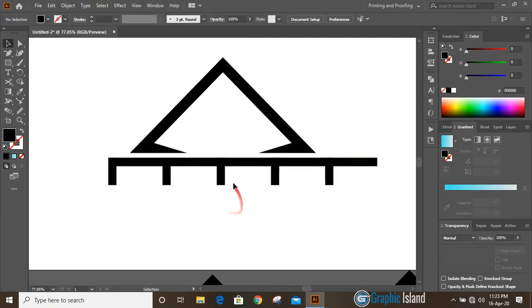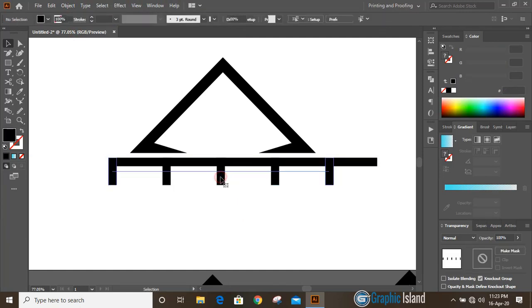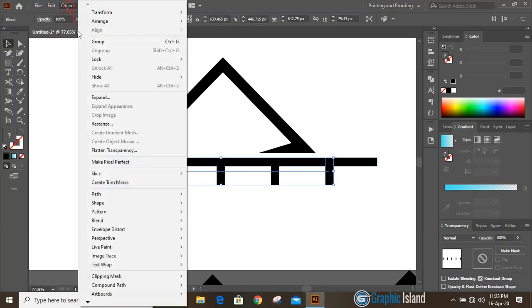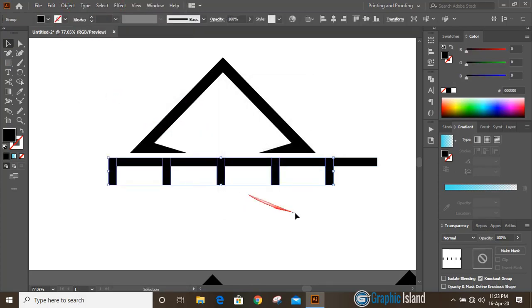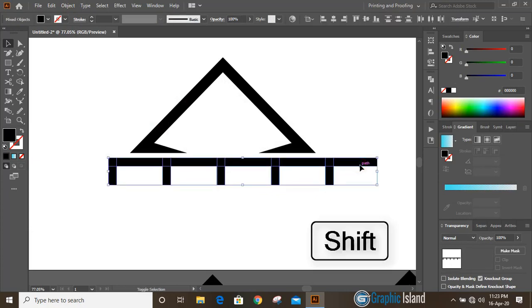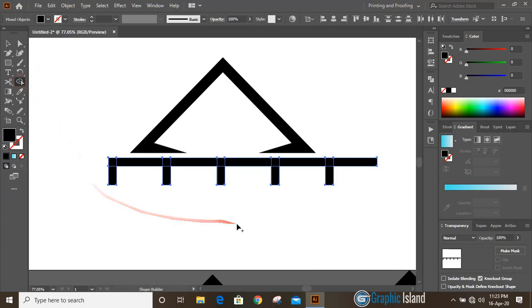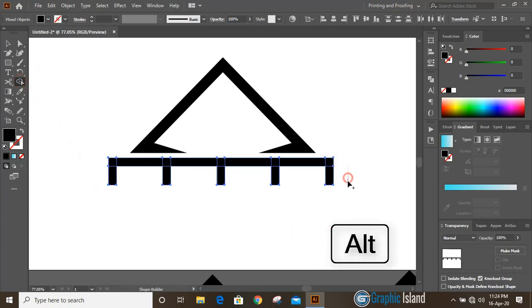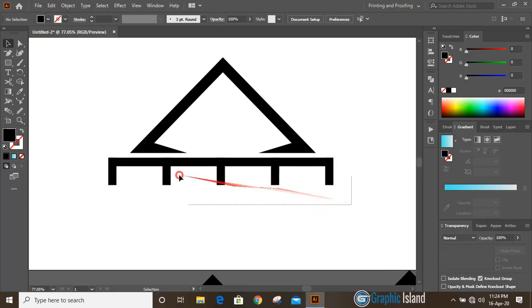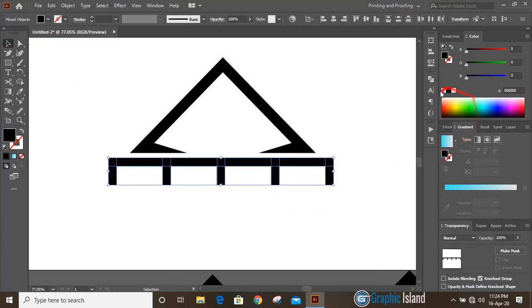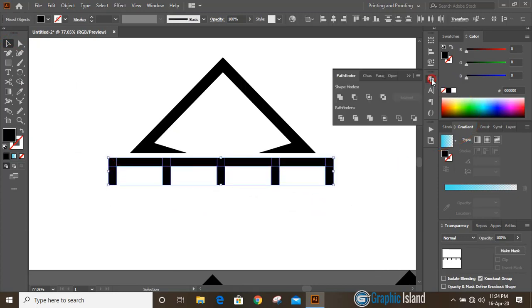After blending you need to select it, go to Object > Blend and make it. Now select these two by pressing shift key, take the shape builder tool, and by pressing alt key delete it. Then select them, go to Pathfinder and unite it.